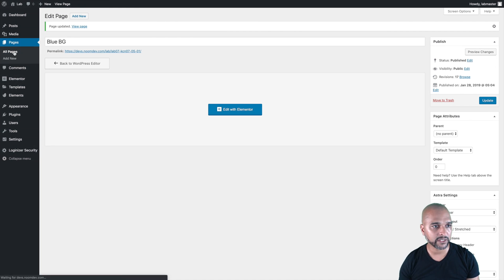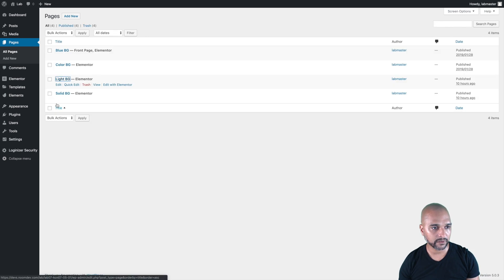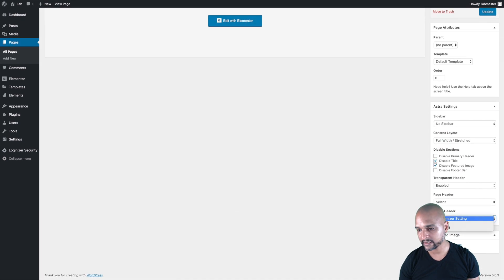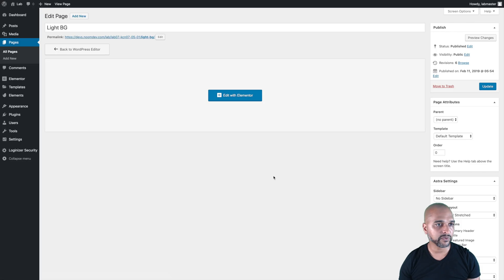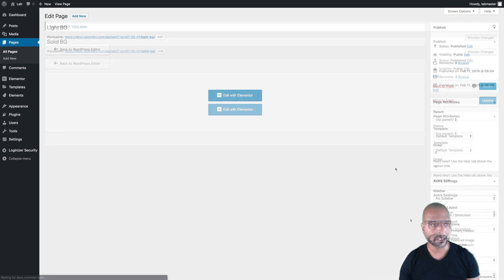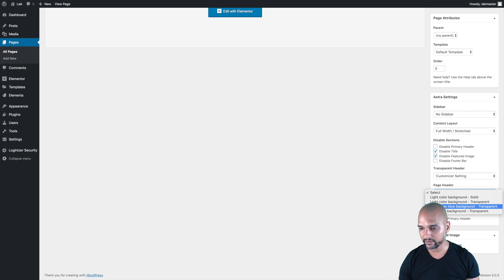Let's go back to Pages and open the remaining ones in different tabs. For the color background page, select 'Other Than Blue Background Transparent' and update. Then move to the light background page and select 'Light Background Transparent.' And last but not least, the solid light background page — select 'Solid Light Background' and update the page.